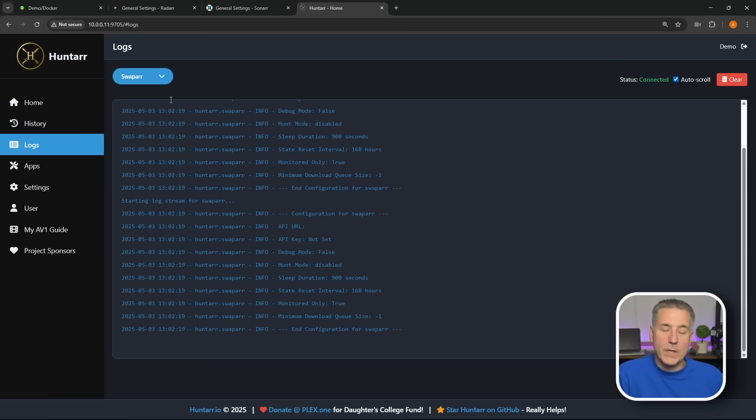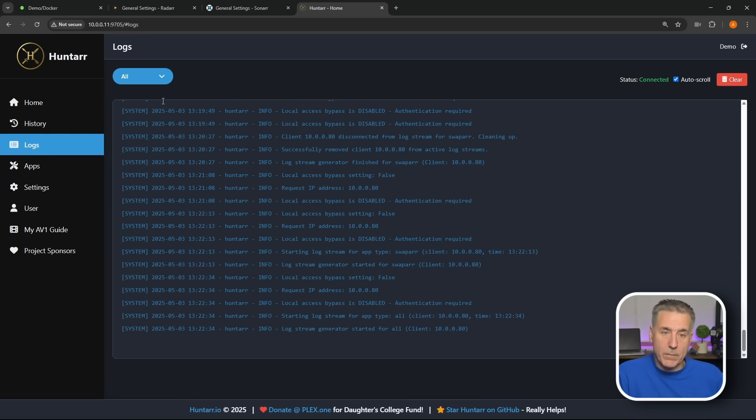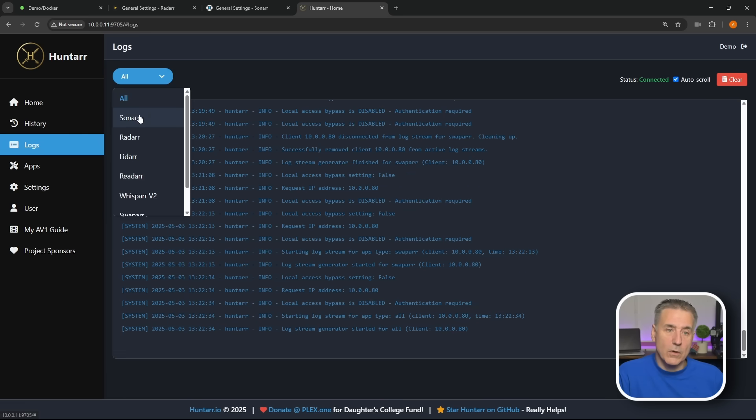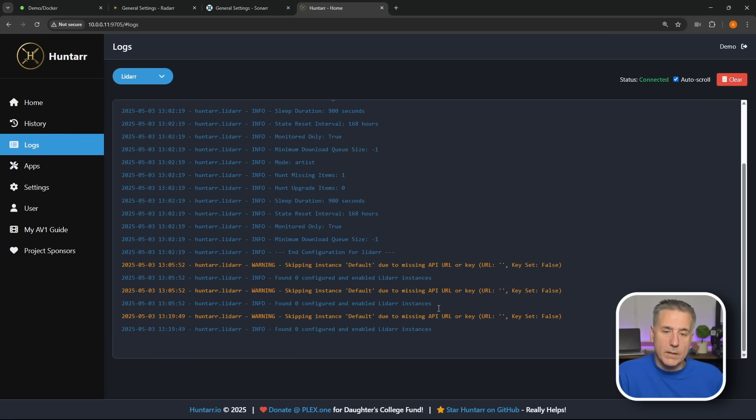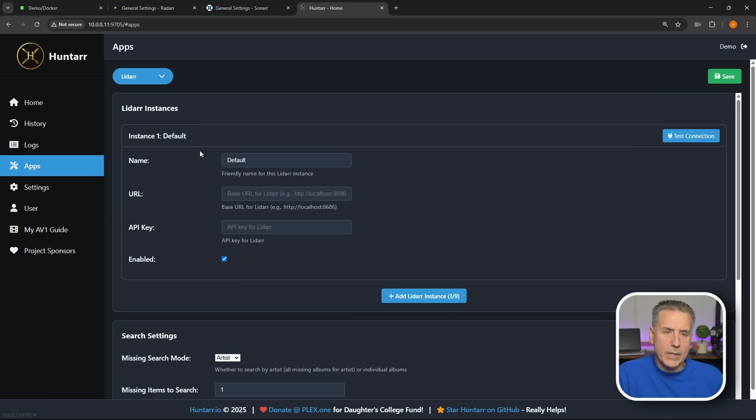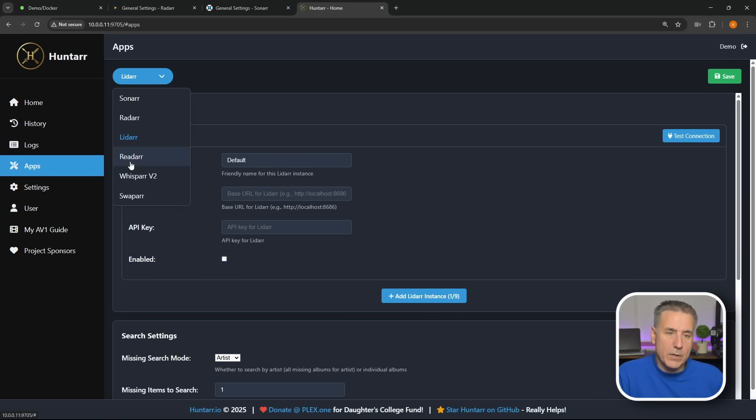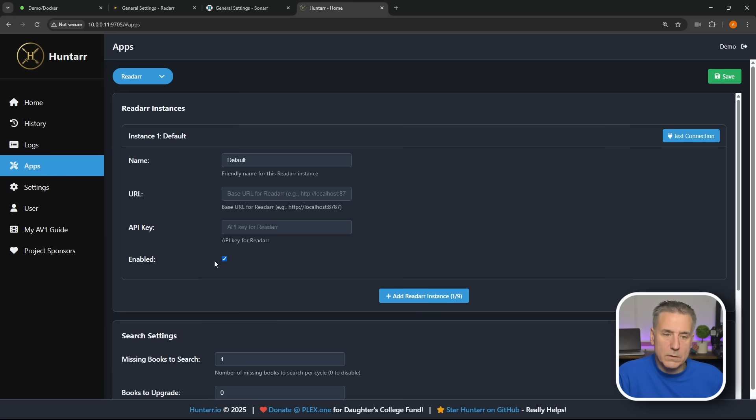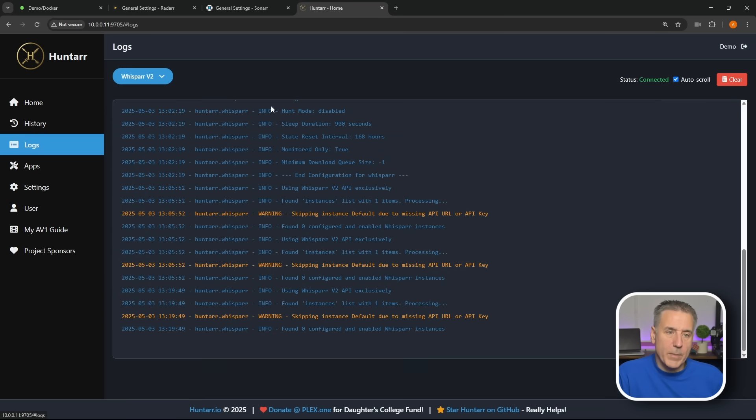Logs, each individual application has its own log. Right now we're looking at the Swappr one, that's the last one we were in. We can select this option here, we can choose to look at all of them, all in one, or if you want to look at each individual one like here, Sonarr, Radarr. Lidarr's got some errors because we didn't configure that. Speaking of that, let me show you that real quick. If we go back to Apps, go down to Lidarr, if you turn off the Enabled option and then Save it, it'll get rid of those errors out of the logs. So I'm going to do that for Radarr as well, turn off Enabled, Save, and Whisparr as well.